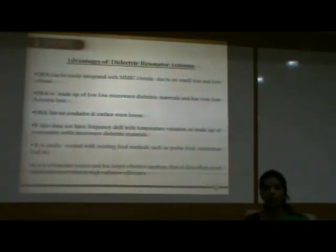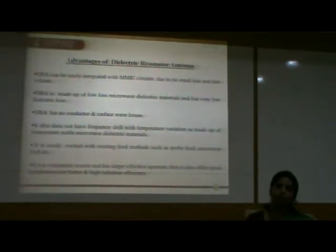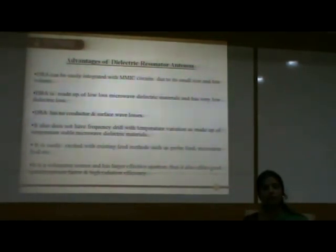Now let us discuss the advantages of dielectric resonator antennas. DRAs can be easily integrated with MMIC — that is, microwave and millimeter wave integrated circuits — due to their small size and low volume. DRA is made up of low-loss microwave dielectric materials and has very low dielectric loss, with no conductor or surface wave losses. It also does not have frequency drift with temperature variation, as it is made up of temperature-stable microwave dielectric materials. It is easily excited with existing feed methods such as probe feed, microstrip feed, slot feed, etc. It is a volumetric source with a large effective aperture, and thus offers high radiation efficiency.